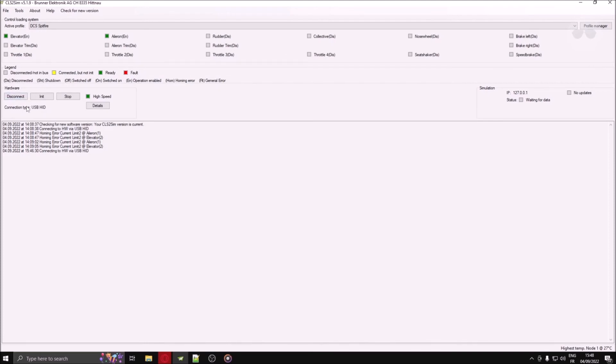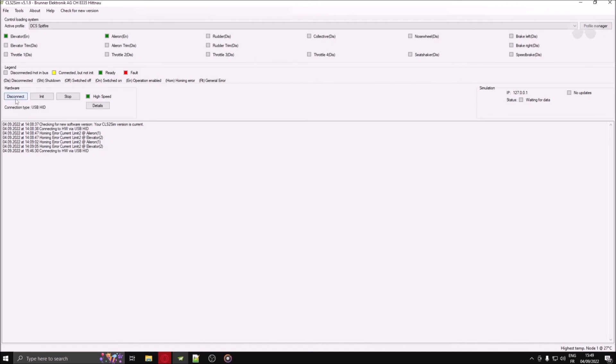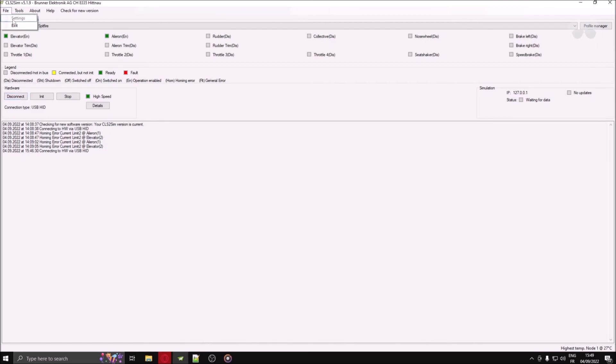Moving down again, to the left is the hardware section. This is where you pressed connect to enable your device. Once you have pressed connect, three buttons are available. Disconnect will disable the connection between your device and CLS2-SIM. If you wish to switch simulators, you have to press that button to make the connection settings available again.